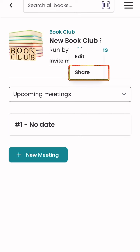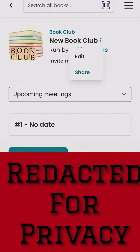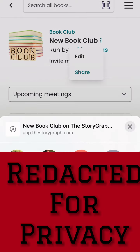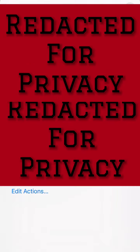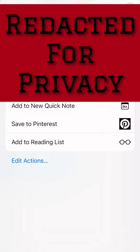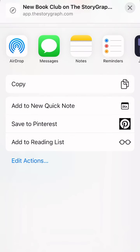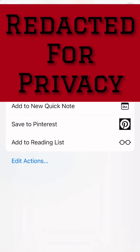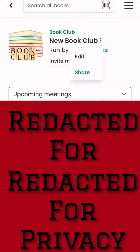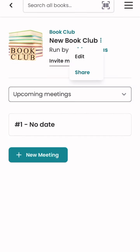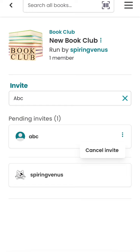If that doesn't work, you can actually share the link to the book club by going to the book club page and clicking the share link — then you can text it, email it, or any of the other options.